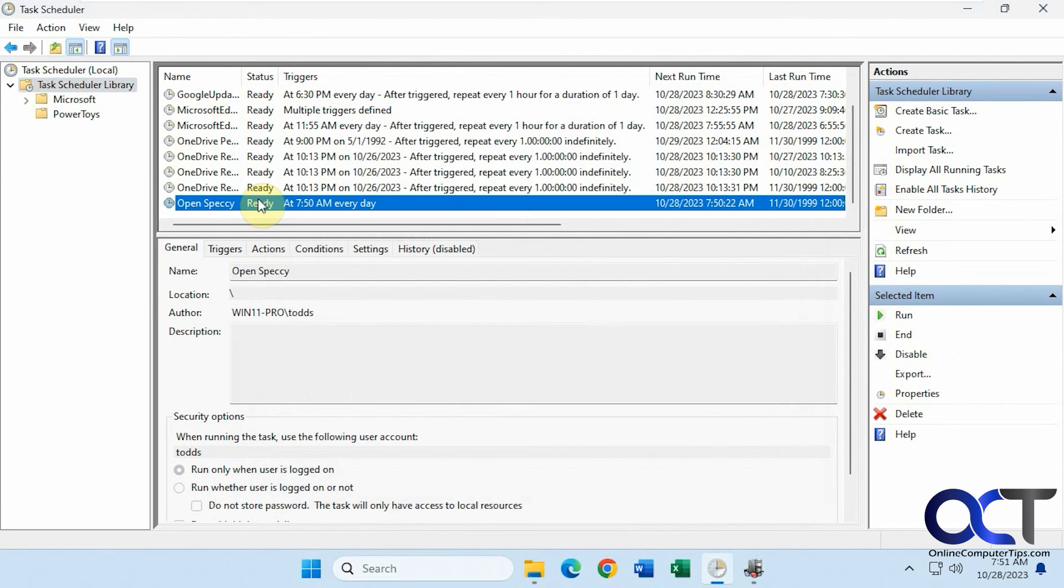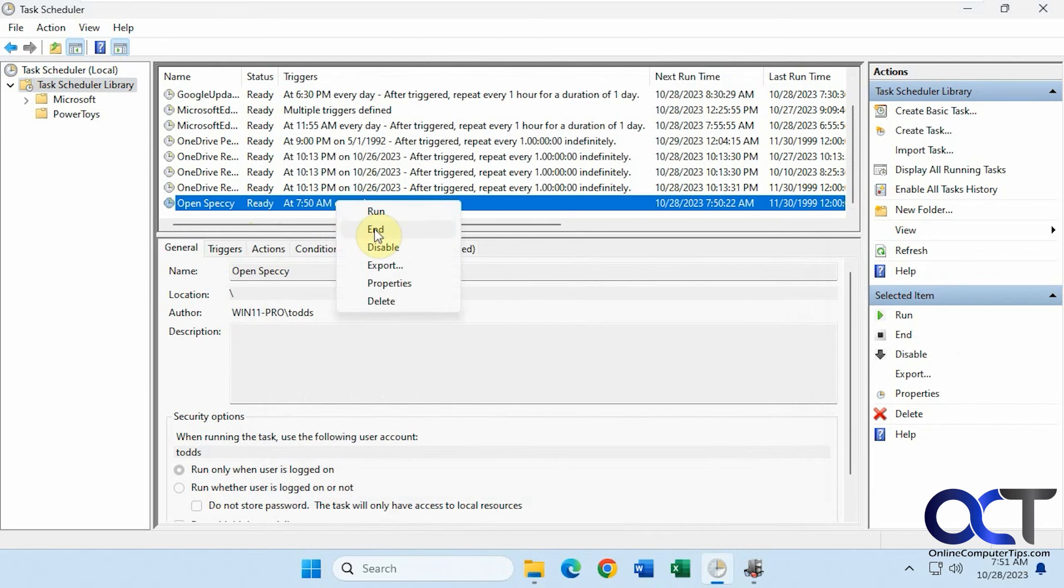Right here. Then of course you can come back here and end it, disable it, delete it, and that type of thing if you're done.